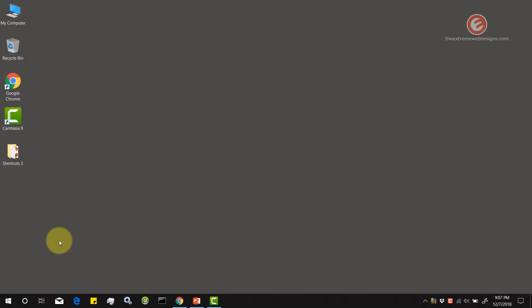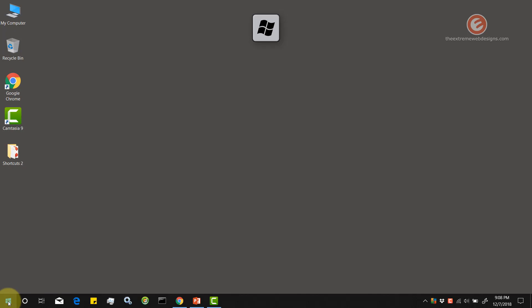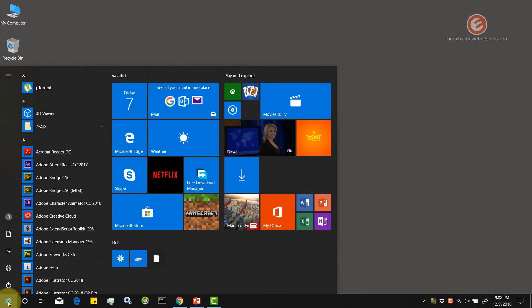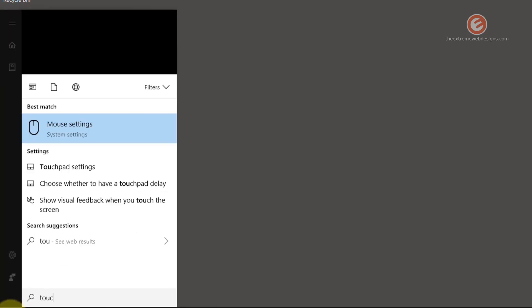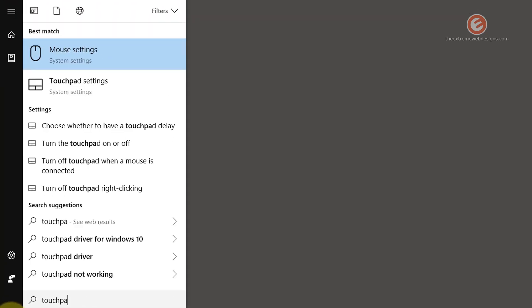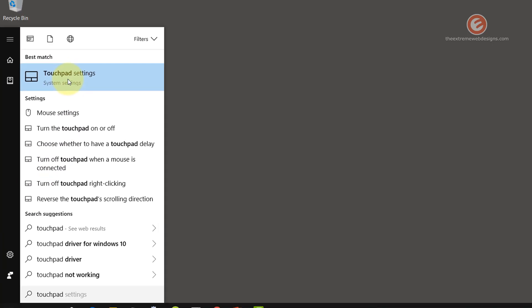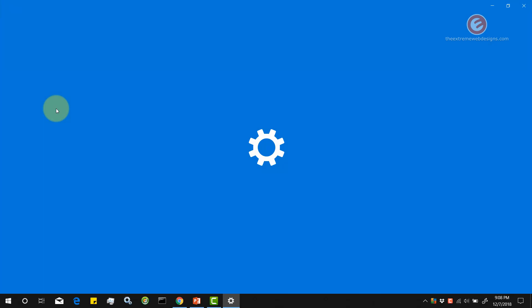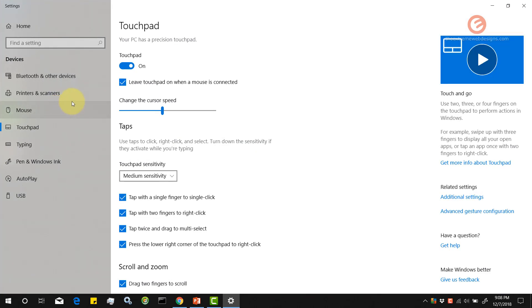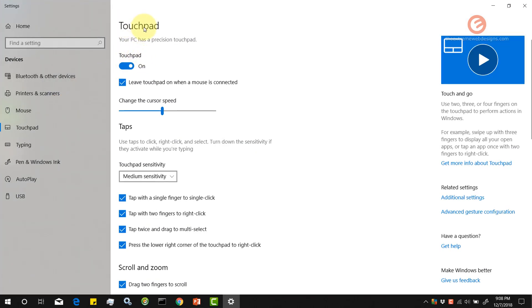Once you're on the desktop, simply click on the Windows icon in the left-hand corner of the screen, or tap the Windows key on the keyboard and type in 'touchpad.' In the results that pop up, click on Touchpad Settings.